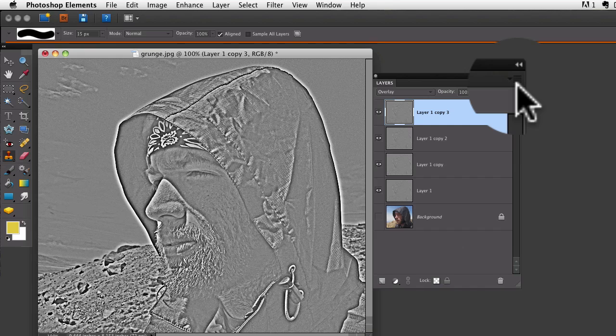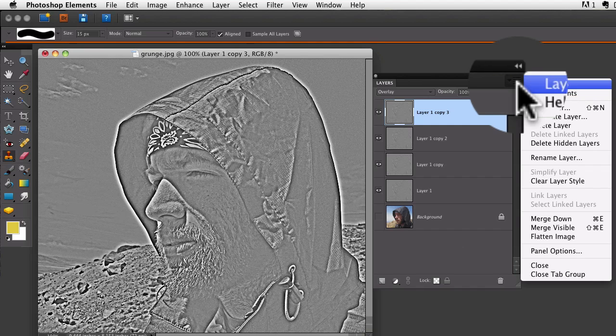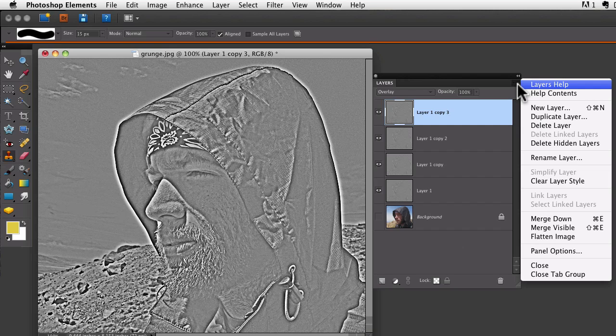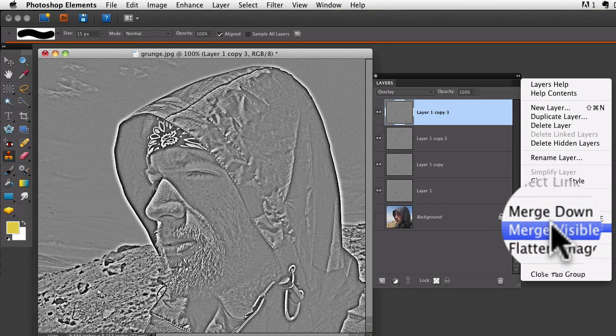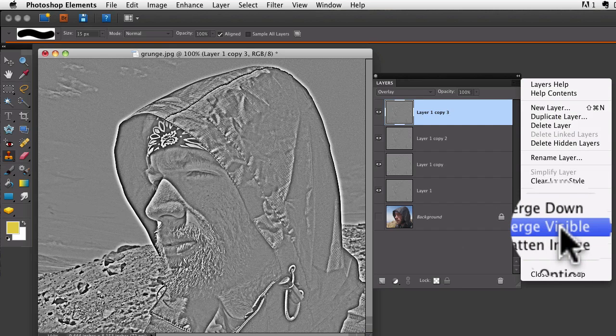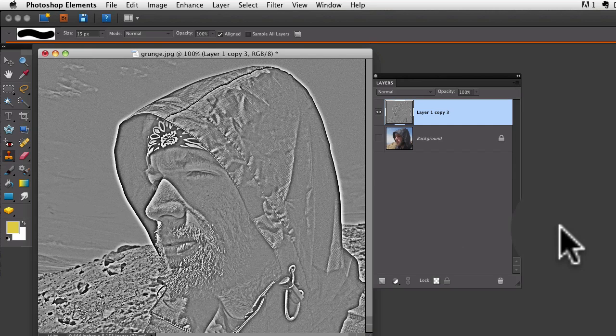It's hard to see—this is Photoshop Elements 8 and 9, they improved this so you can see some of these things better—but there's a bunch of horizontal lines and a little arrow. If you click on that, you get this dropdown menu, and from that I'm going to choose merge visible.